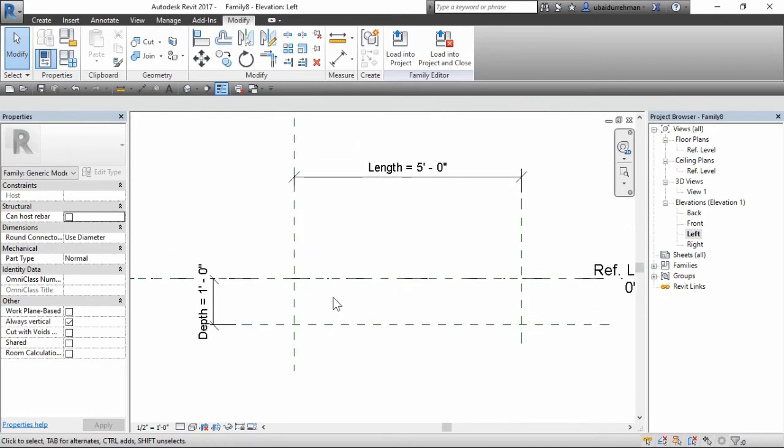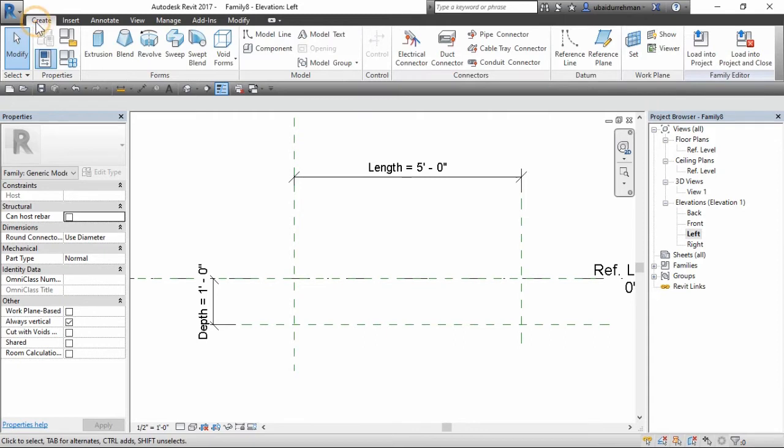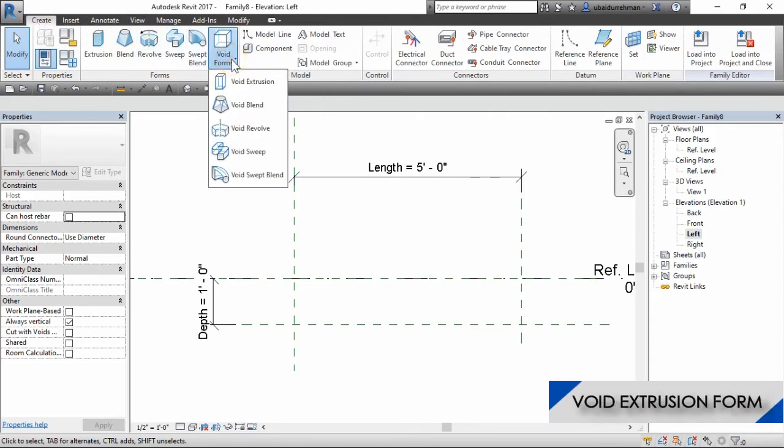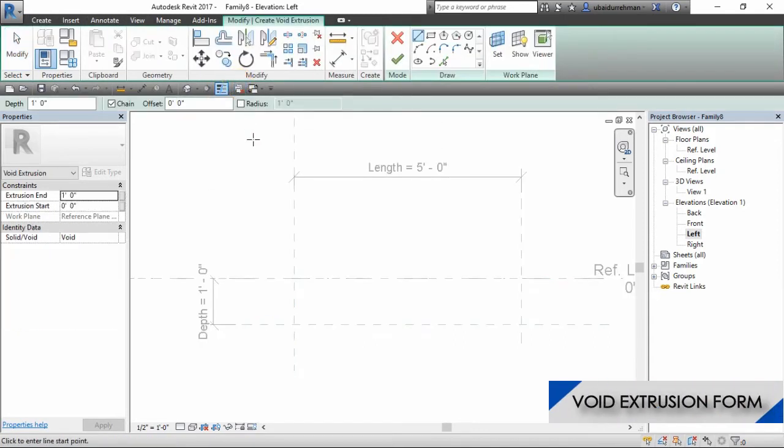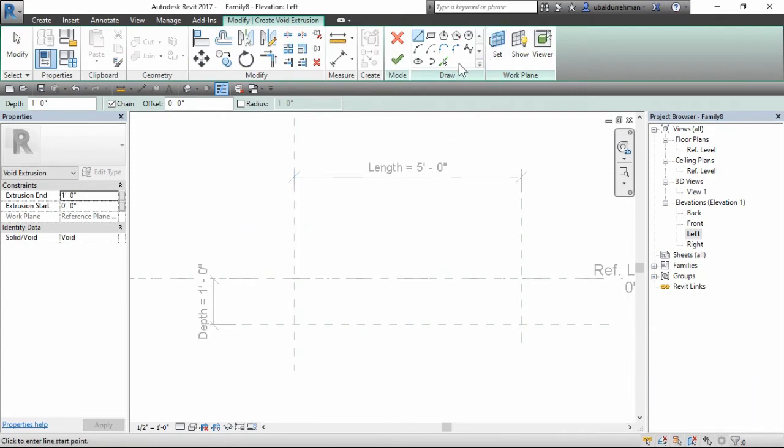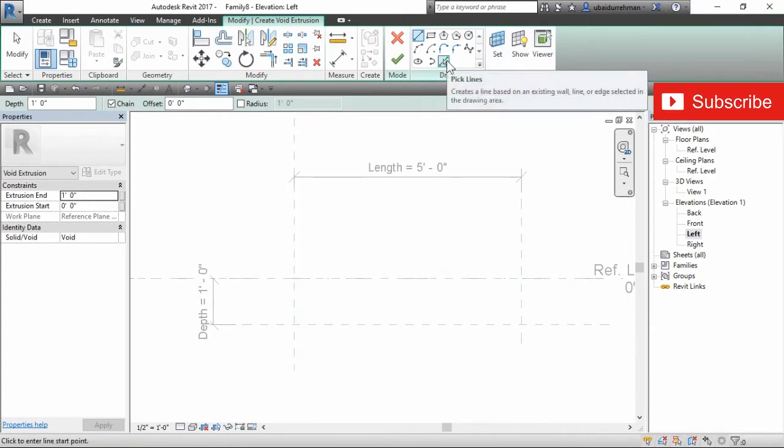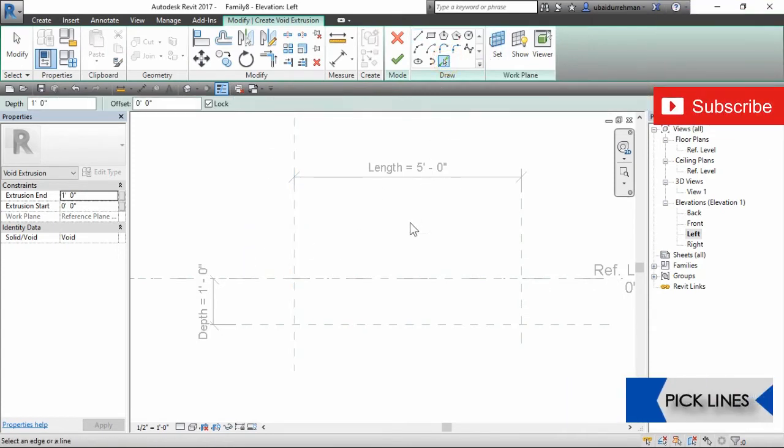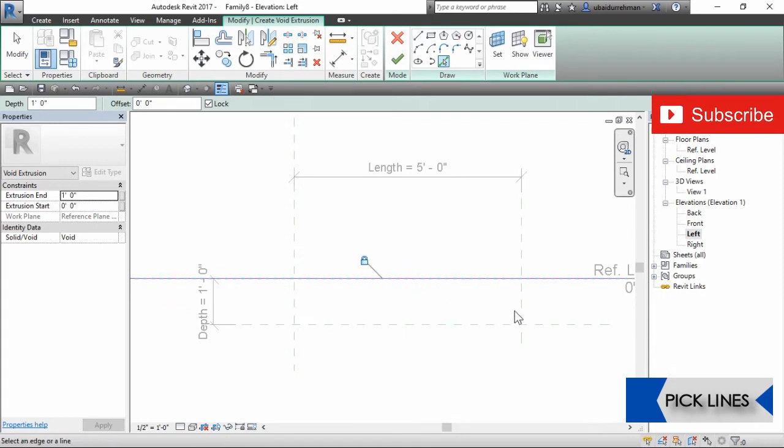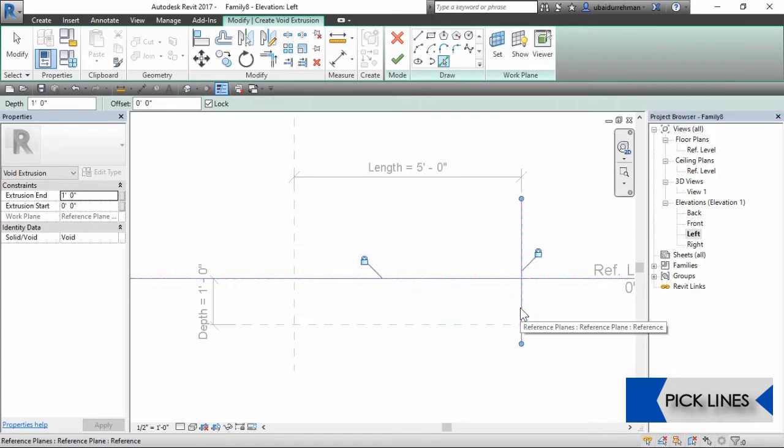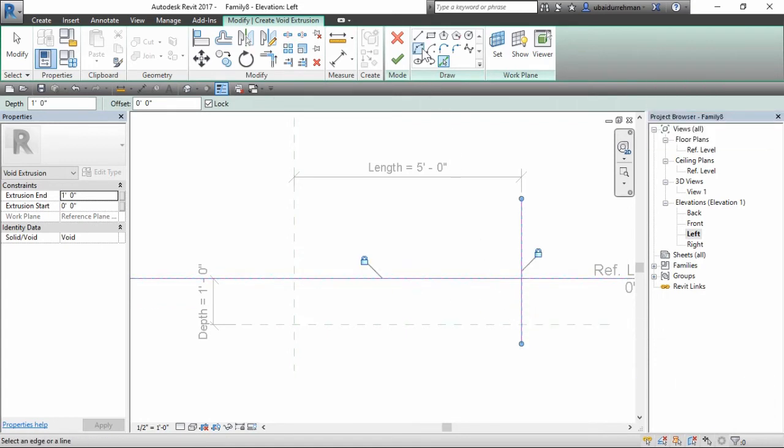Let's do some geometry. Go to create tab, form panel, and choose void extrusion form. Now select the pick line tool and pick the top and right reference plane. But make sure these are locked here.